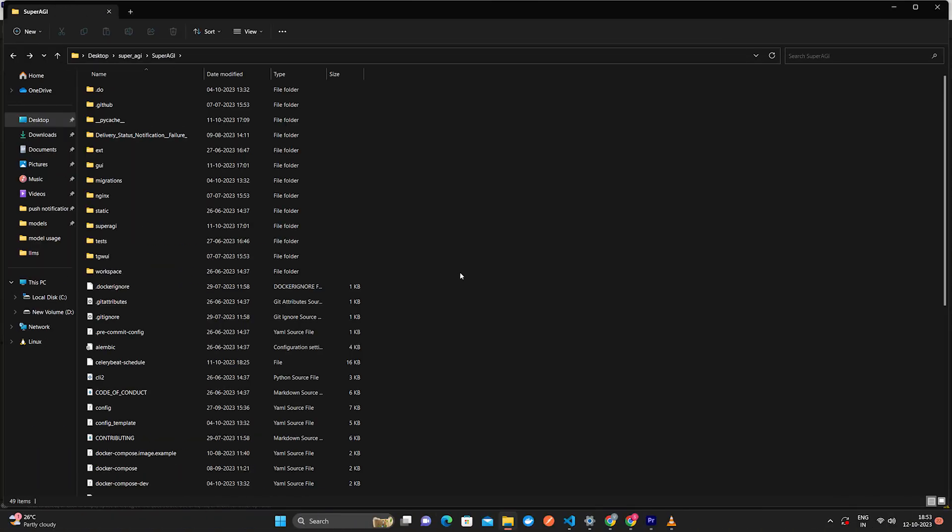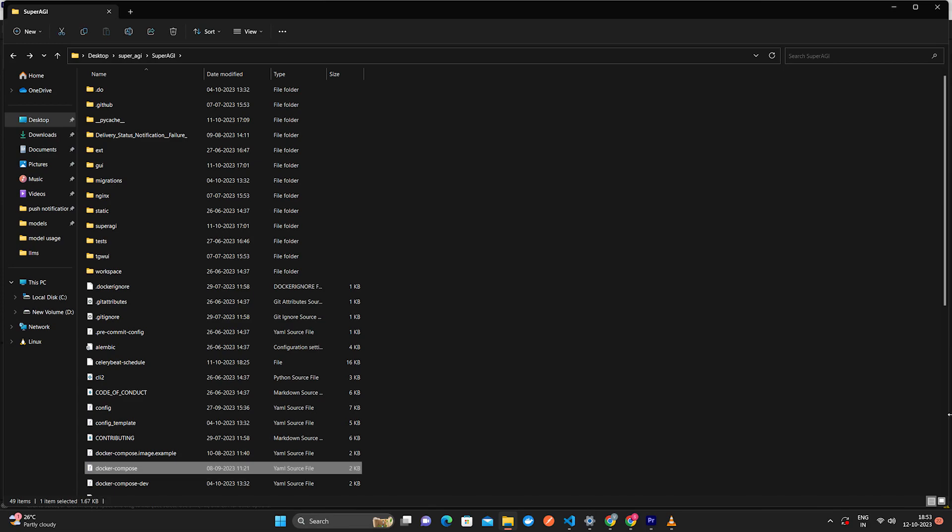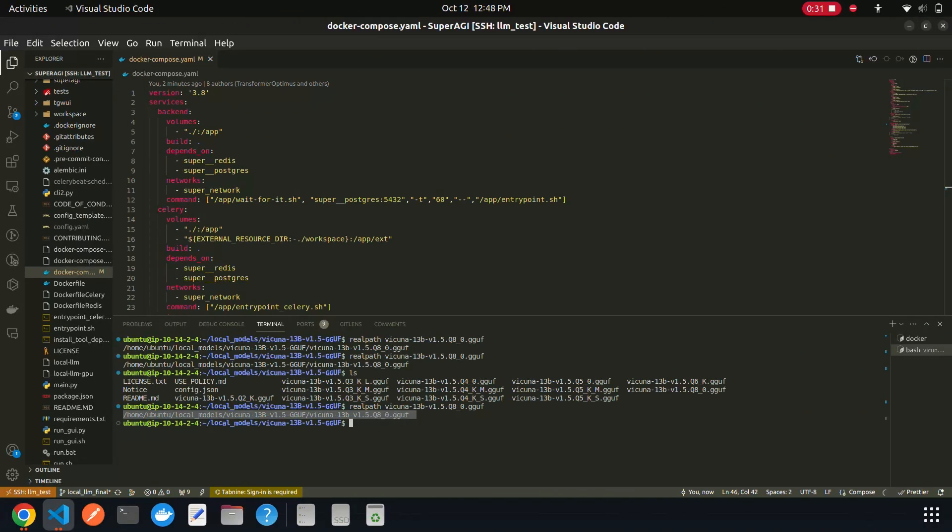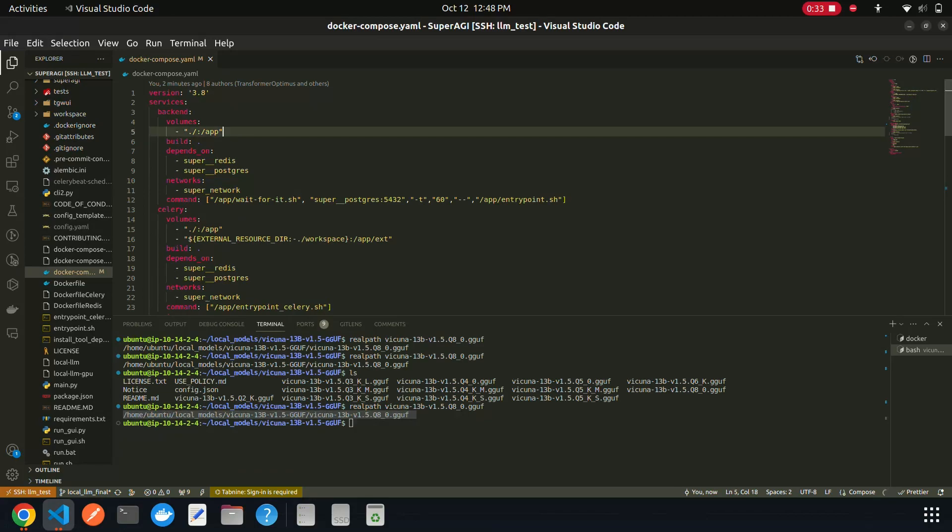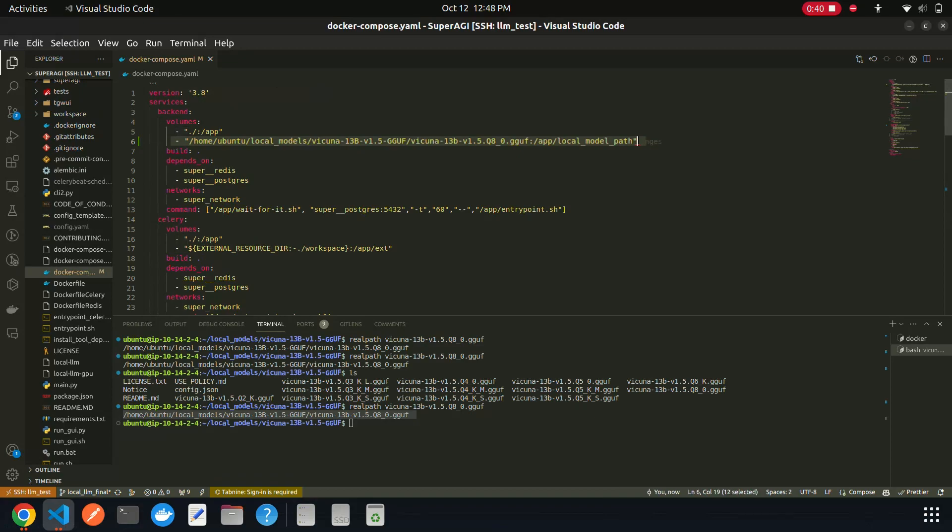After installation, open the docker-compose.yaml file located in your SuperAGI folder. Go to the volume section and under the app line, enter the file path where the local model is stored in your system followed by colon slash and the local model path in double quotes as shown in the video.